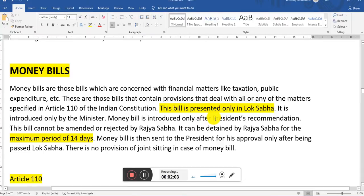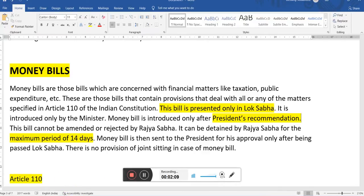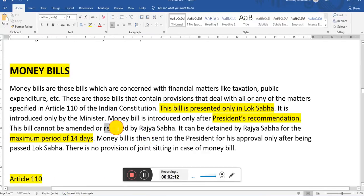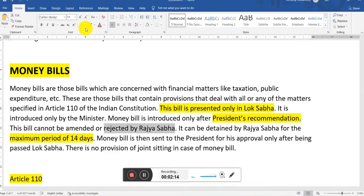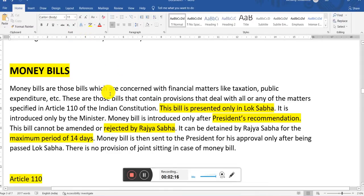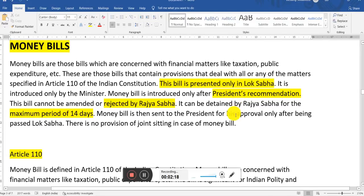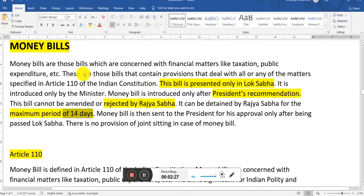Money bill is introduced only after the president's recommendation, which is very important — you have to take the president's recommendation. This bill cannot be amended or rejected by the Rajya Sabha. Rajya Sabha does not have any authority over the money bill; they can only give their suggestions. It can be detained by Rajya Sabha for a maximum period of 14 days — they can hold it for a 14-day delay, and that's all.